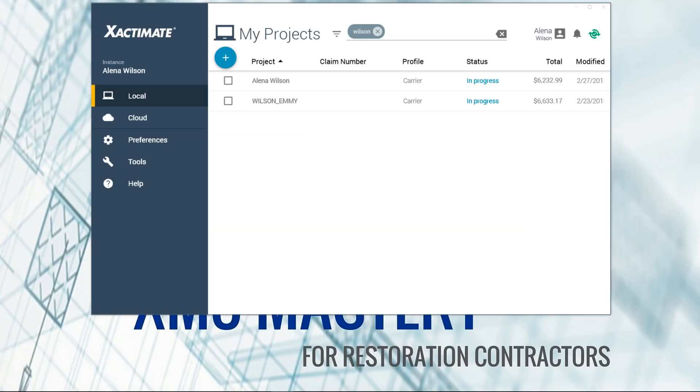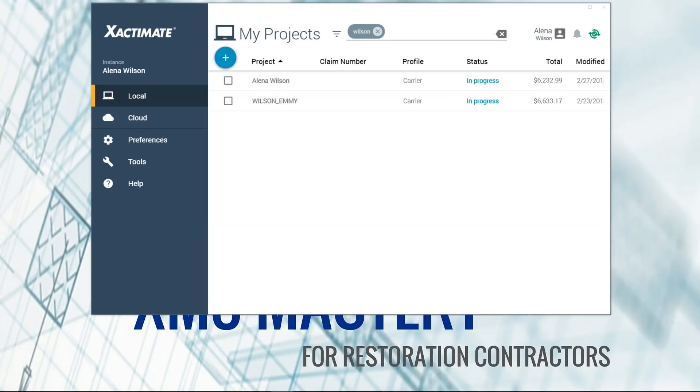So another thing that they've changed is you have your notifications here on the screen. My screen shows a little bell. We're all used to seeing notifications as a bell. So when that lights up, you either have a new project in Xact Analysis, a new Geomni report has been delivered, or if there's a program update or a patch to fix some glitch, you'll see this little bell light up.